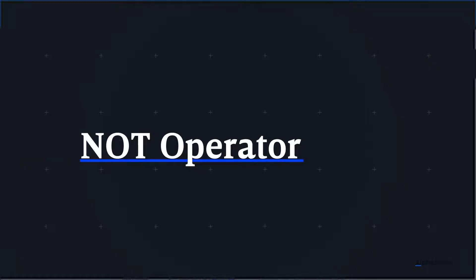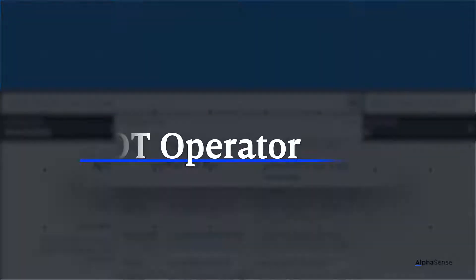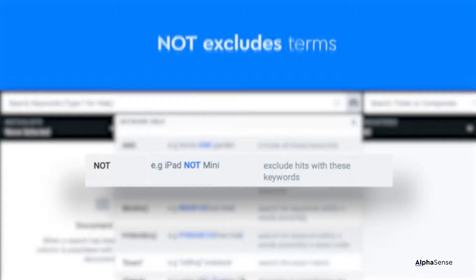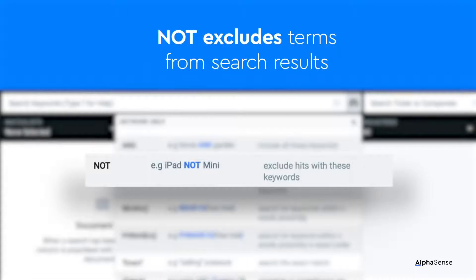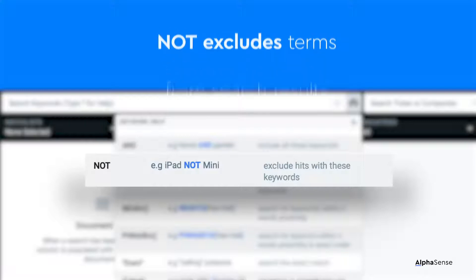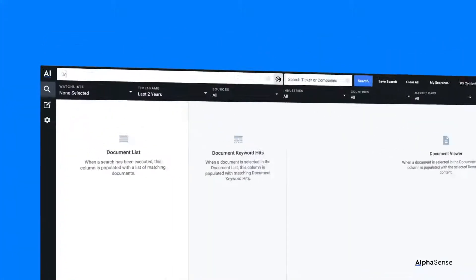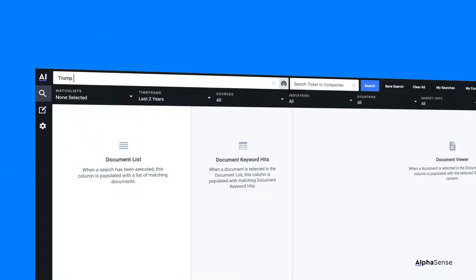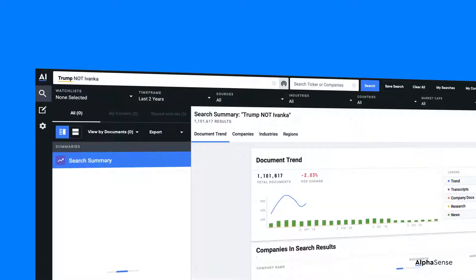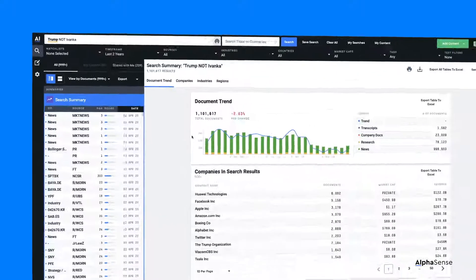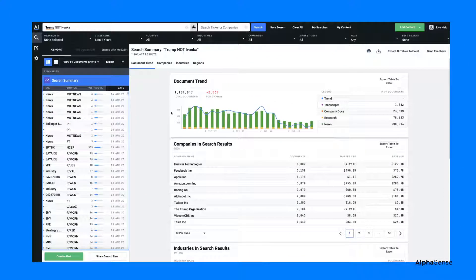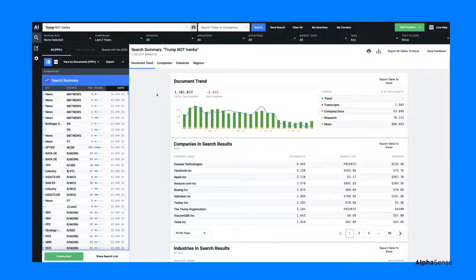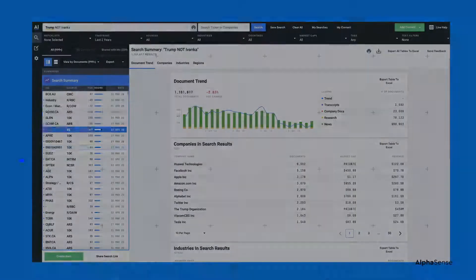First, let's look at NOT. NOT excludes words or phrases from search results. It can filter out the noise with keywords that are commonly mentioned in a certain context. For instance, typing Trump not Ivanka into the search bar will yield a document trend containing all mentions of Trump that are not preceded by the name Ivanka.